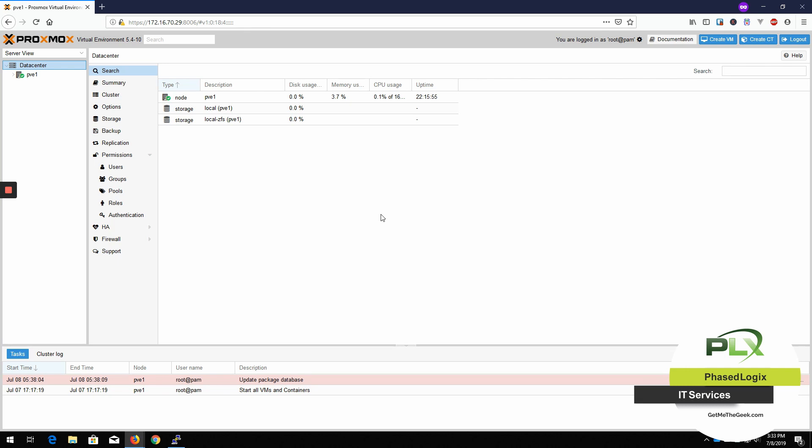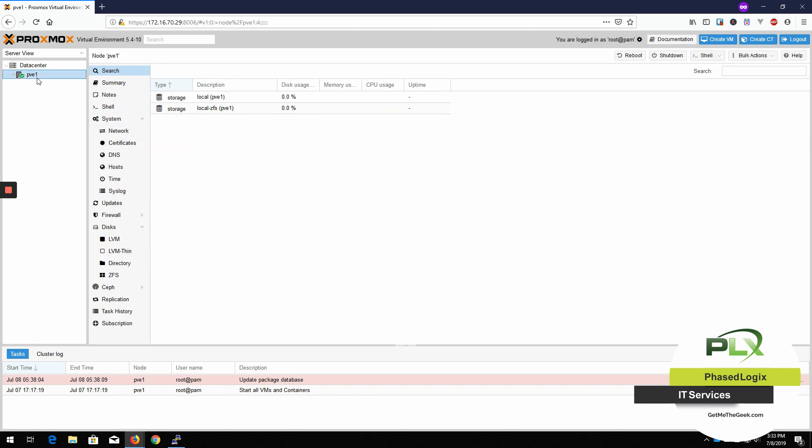So that is how you change a non-subscription Proxmox to use the open source, the non-subscription repos for updates and remove that pesky little popup.